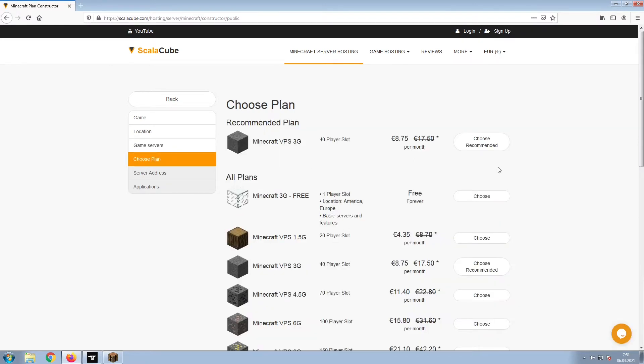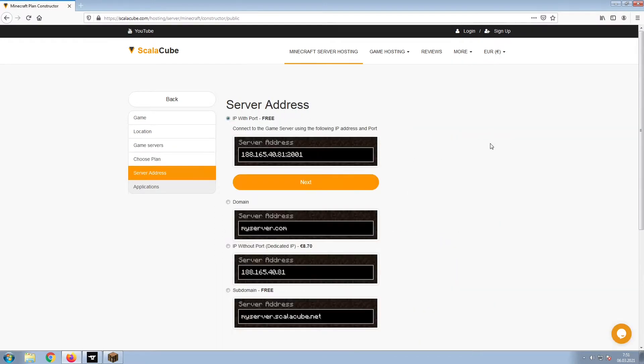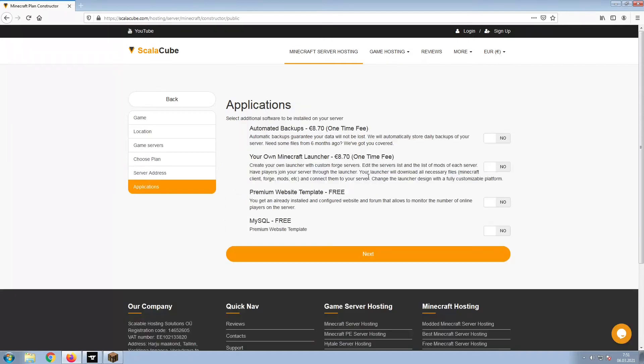Select the recommended plan for your game server. Next, choose your server address. For the purpose of this video, we will be selecting the default IP with port. This can be changed at a later date.